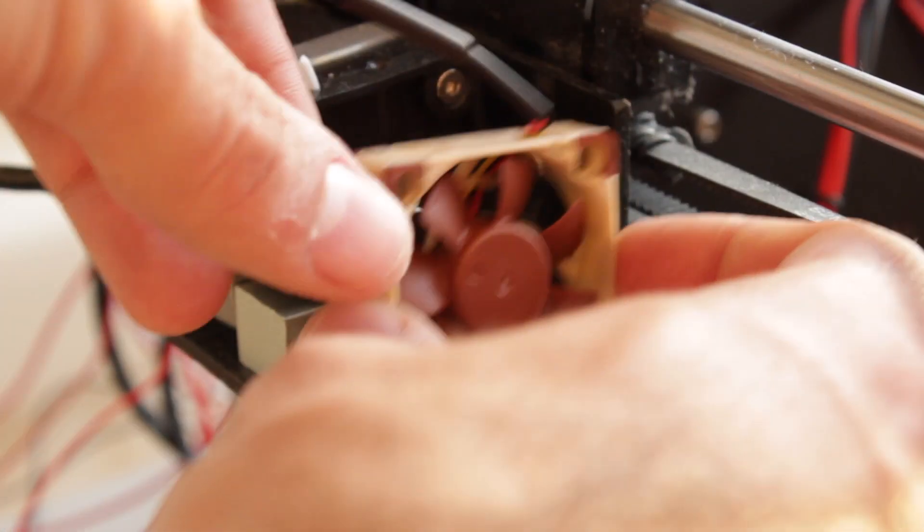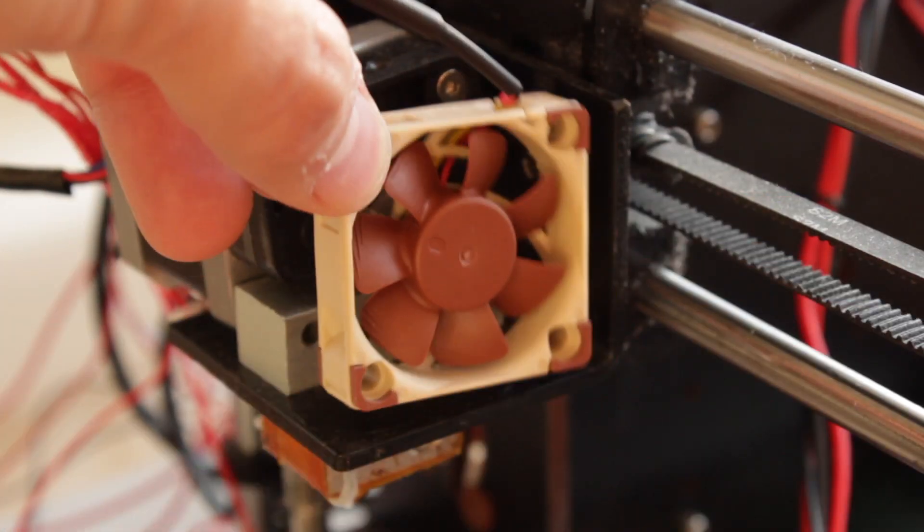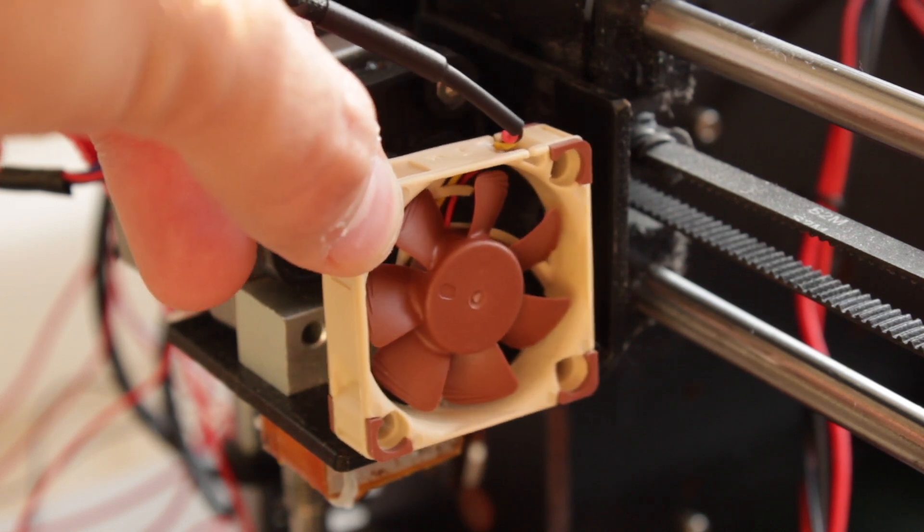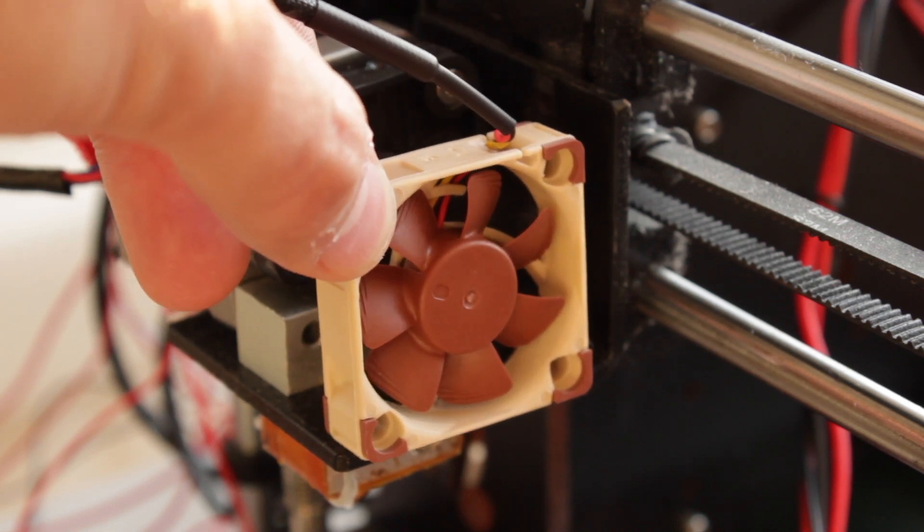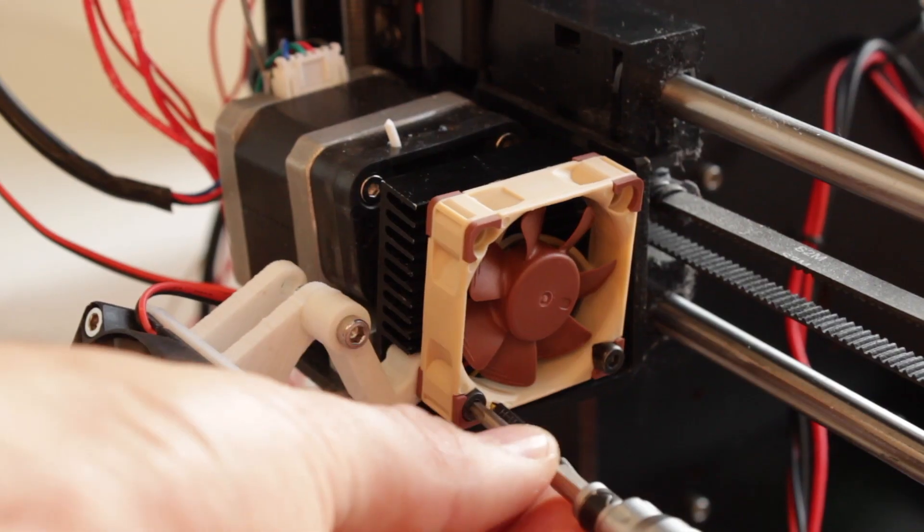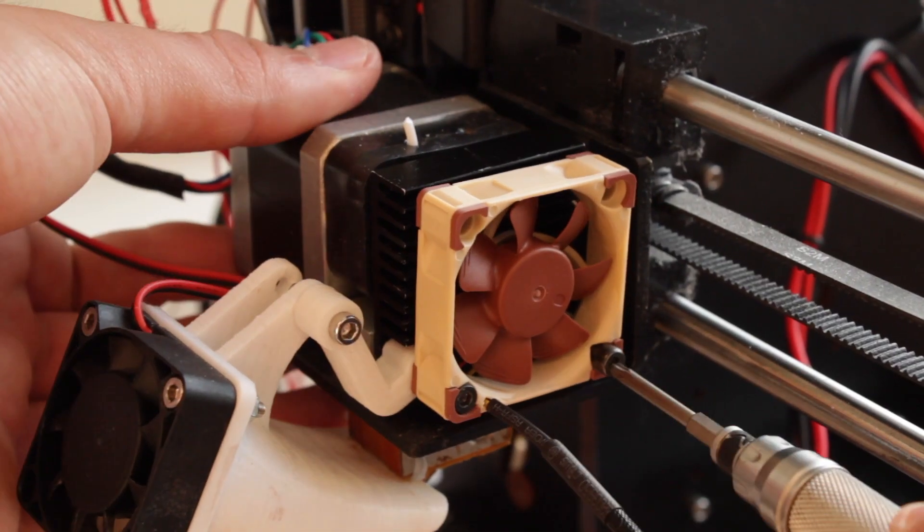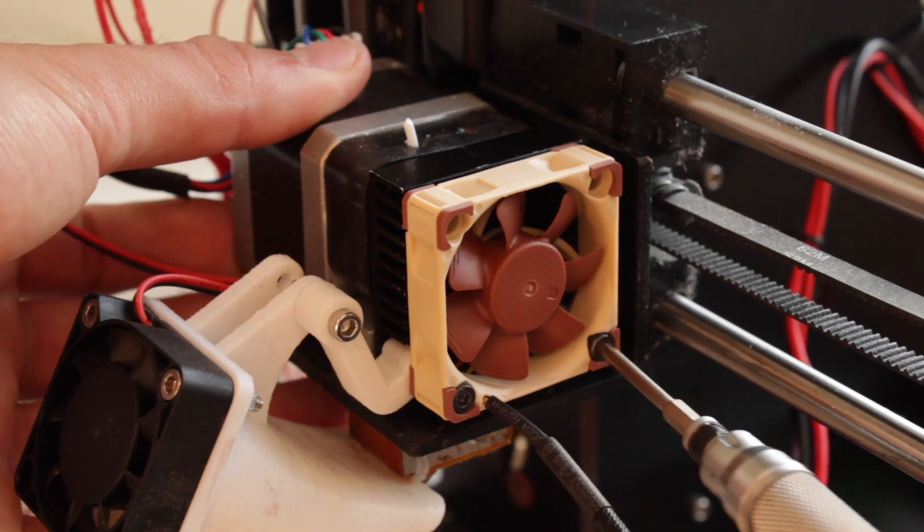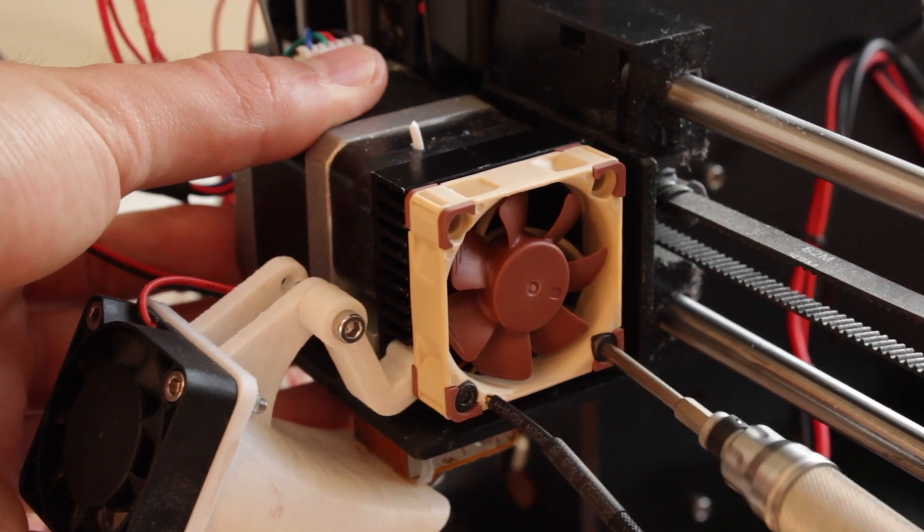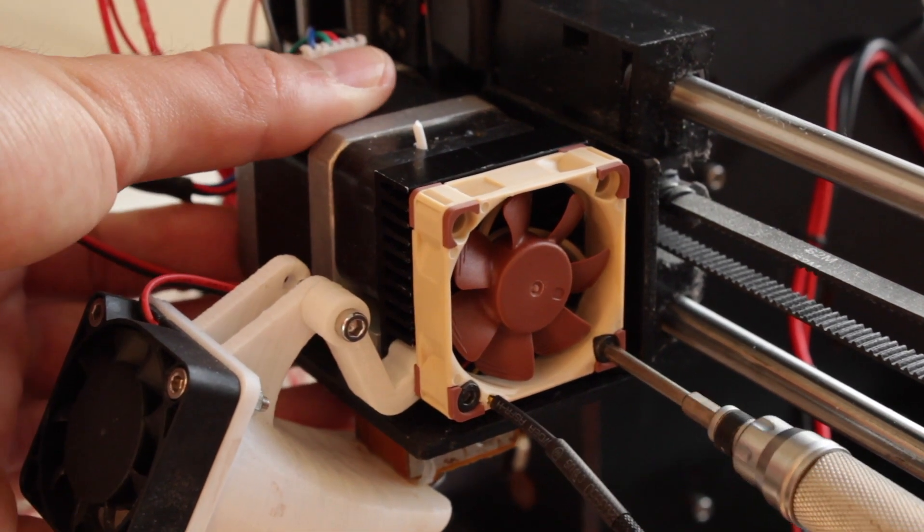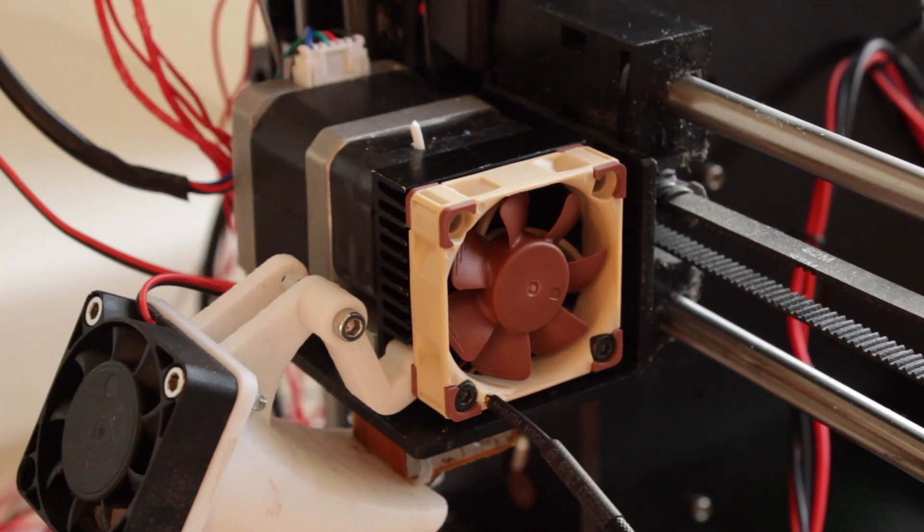Now we're going to present the new Noctua NFA4X10 FLX in place to check where we are going to run the cable through and next we'll assemble everything back in place using the original screws we released before, but be careful and don't forget the heat sink.